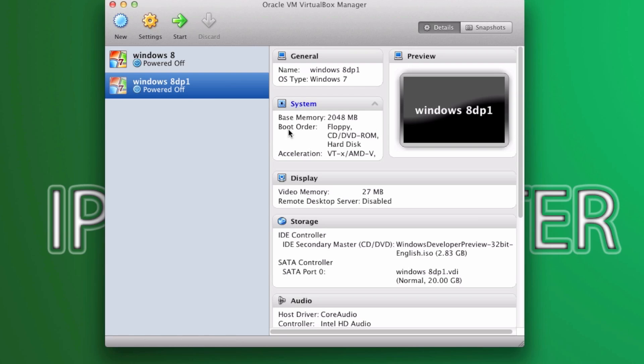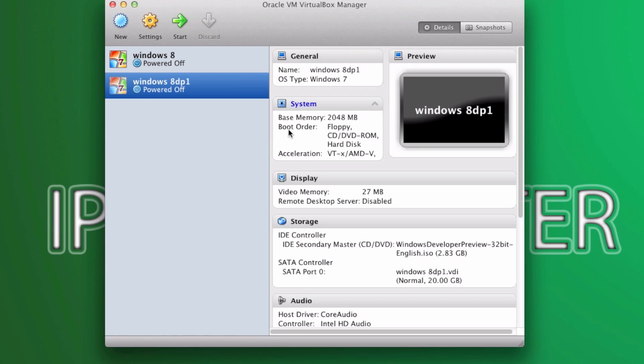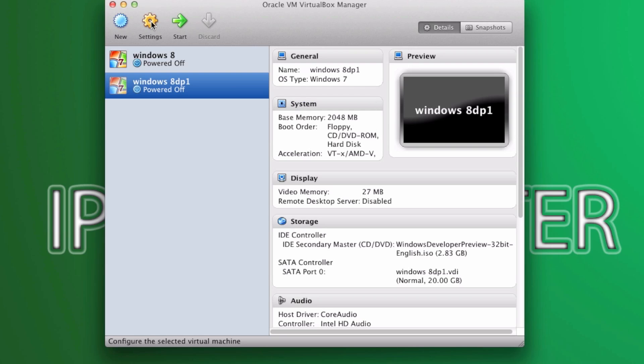Wait till settings. This is the last step. Go ahead and get to storage. And after that, you should see this IDE controller where you will see Windows Developer Preview. Just go ahead and delete that. We don't require it. And after you do that, click OK.